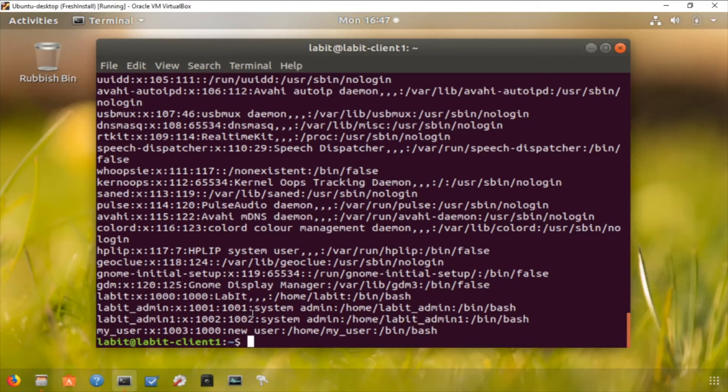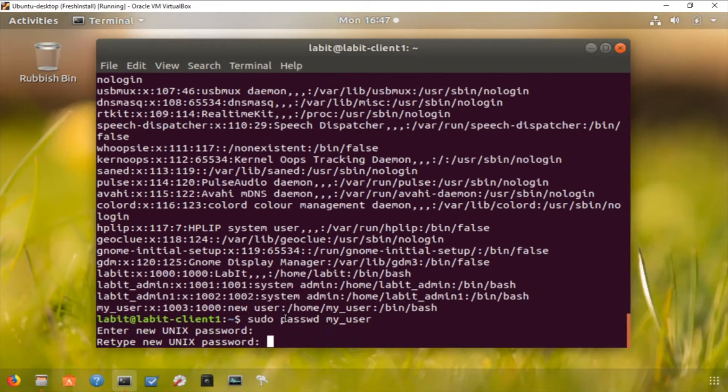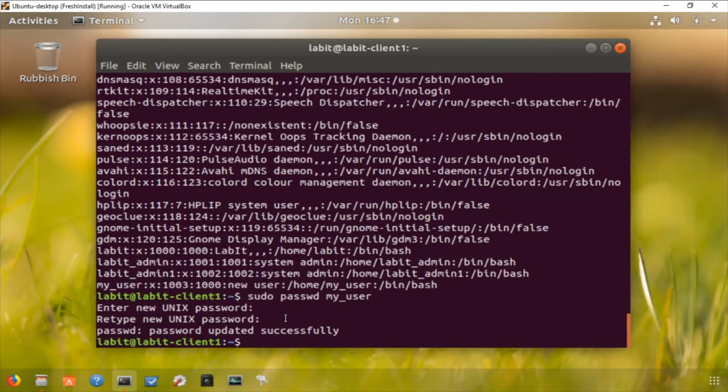Now you can change the password that was initially created by typing in password command, and that will ask us to change the password of that particular user. So to reset password of some user on the system you need to type in passwd space the username of that particular user.